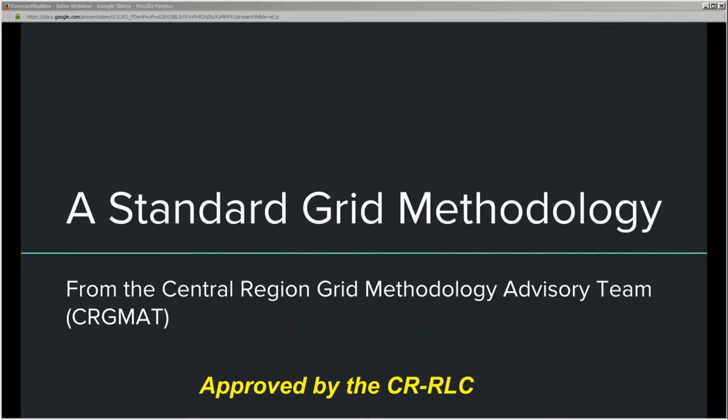I'm Chuck Reif, co-leader of the Central Region Grid Methodology Advisory Team. This team has been in existence for almost eight, going on nine years now. We've put together some of the larger projects that have gone on throughout grid methodology and grid editing in Central Region for the past six to eight years. Prior to my co-leadership, John Gagan was leader, and a lot of the credit for what we've accomplished goes to him as well.